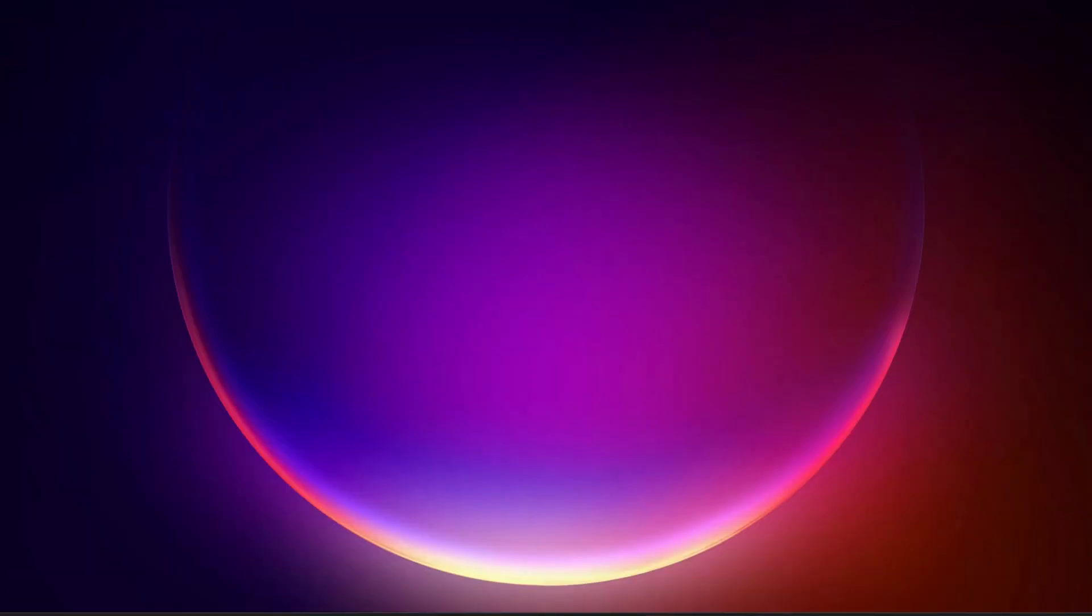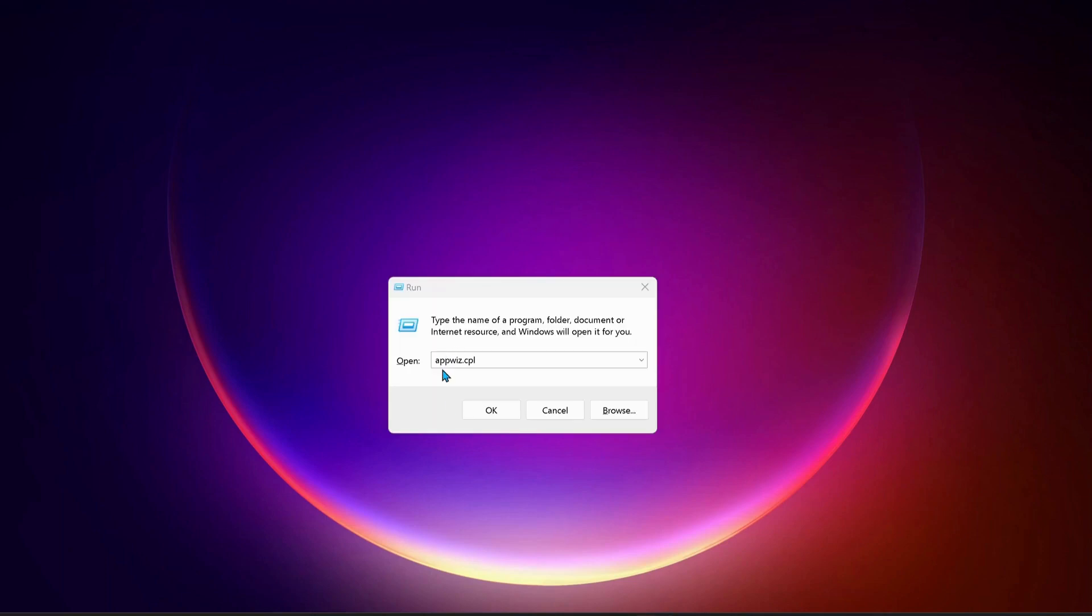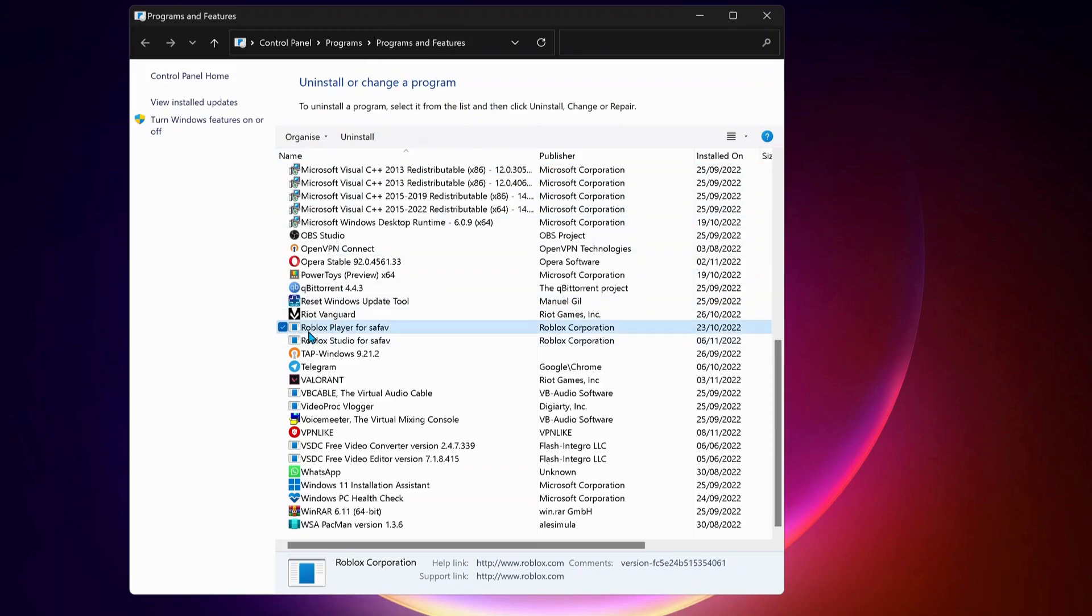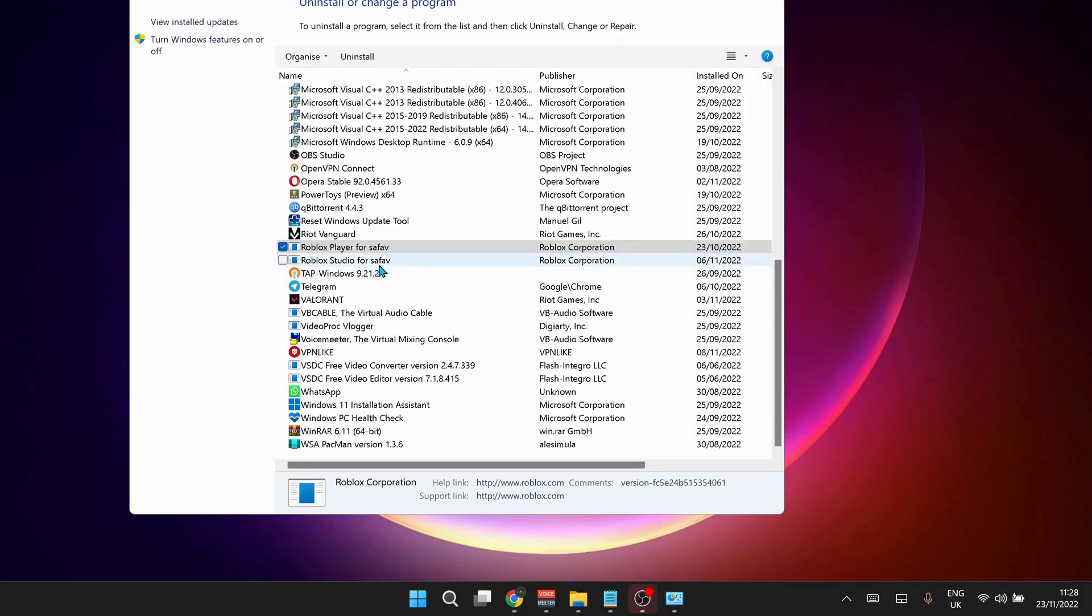If you tried all these methods and still no luck, then on your keyboard press Windows key and R to open up Run, and type in there appwiz.cpl and click OK. Then the Programs and Features will open up. So in here you need to uninstall the Roblox Player and Roblox Studio, so just select them one by one and click on uninstall.